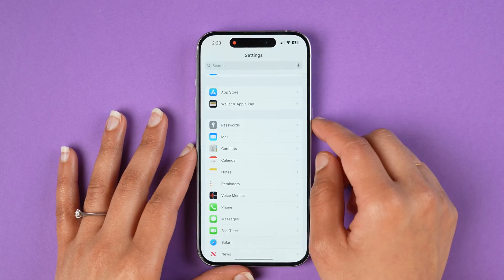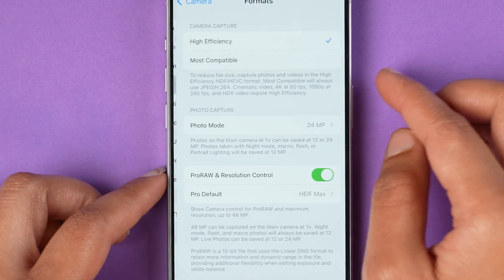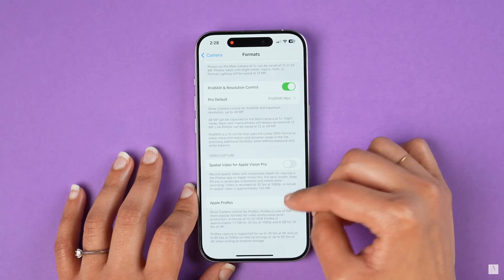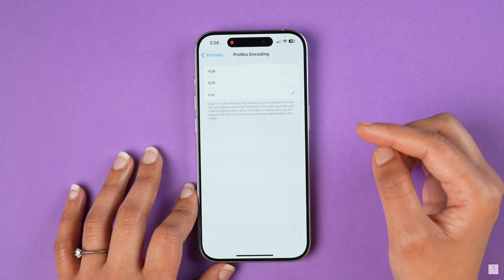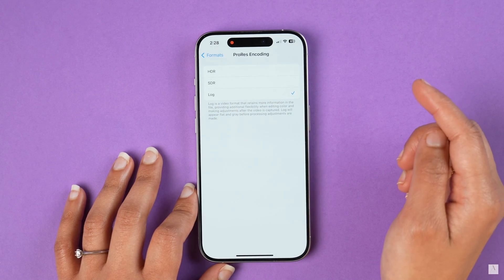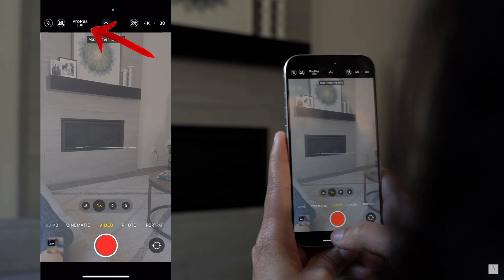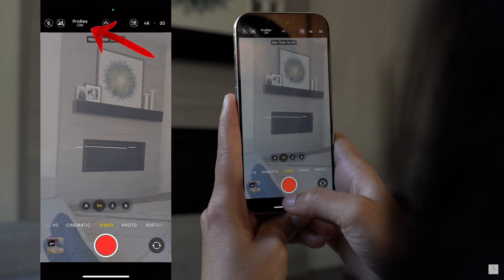Now let's see how to capture ProRes Log videos on your iPhone. First, you need to enable it in the settings — it's not available by default. Go to Settings, scroll down to Camera Settings, then Formats, scroll down and enable Apple ProRes. Now select ProRes encoding and select Log. Now when you go to your camera and switch to video mode, you can see an option to enable ProRes Log at the top left — enable it.